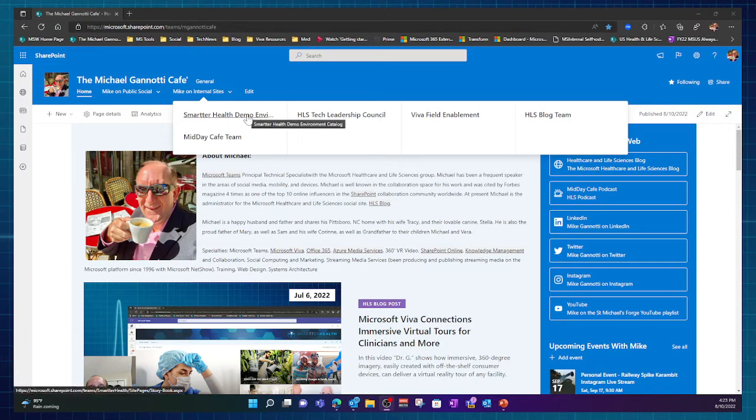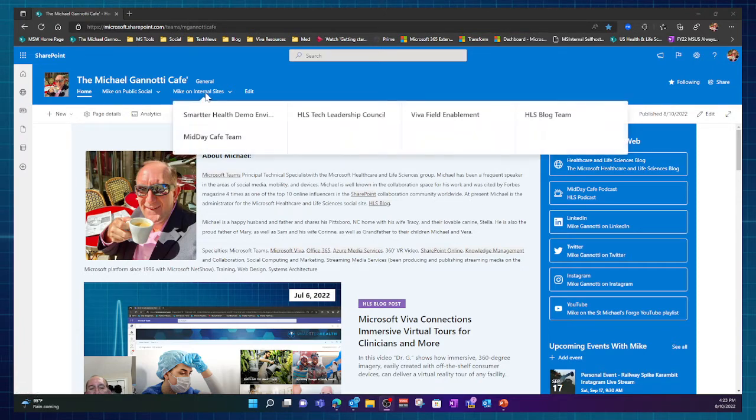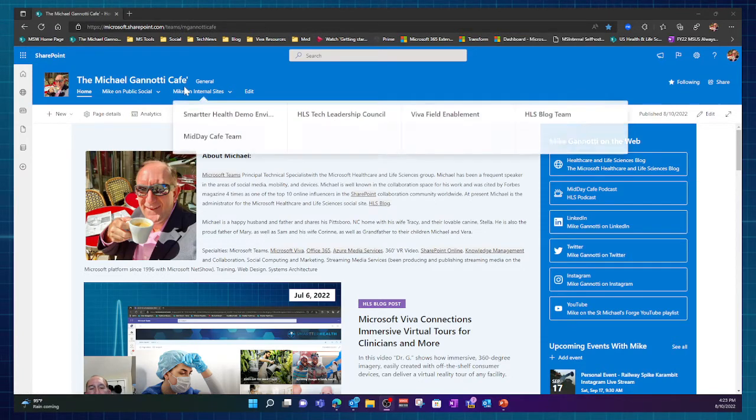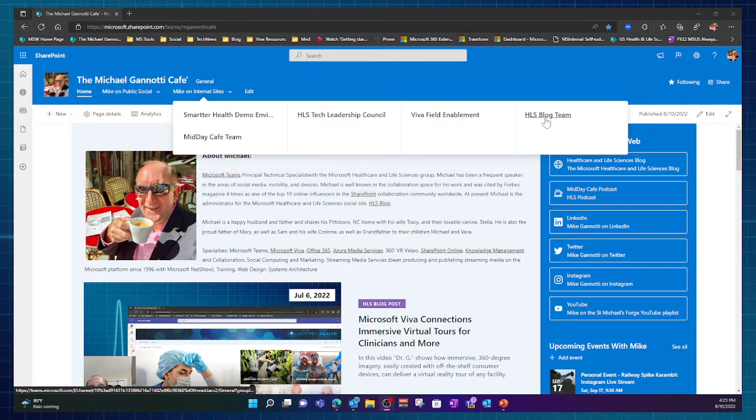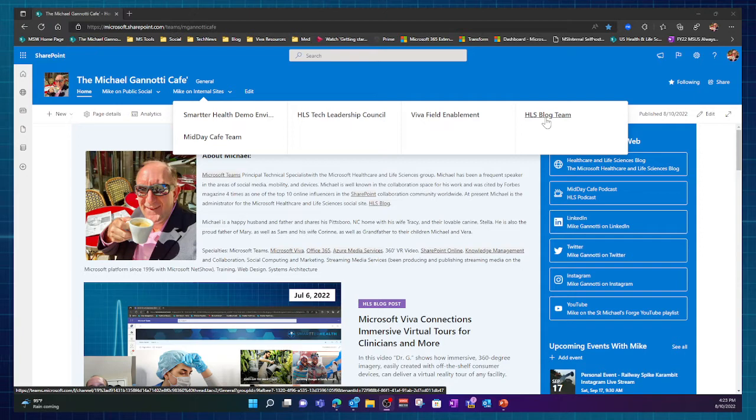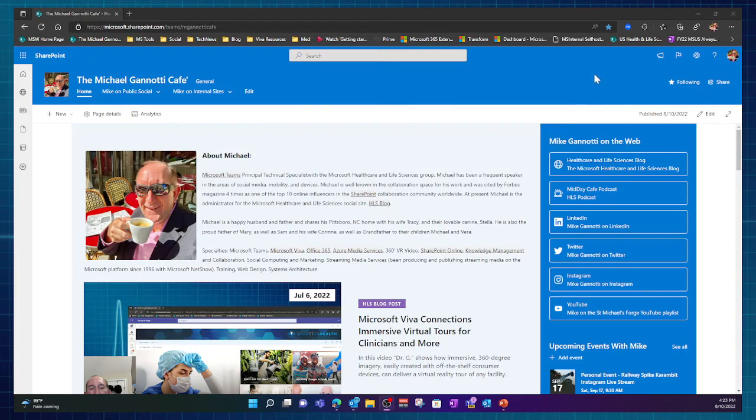So here's a demo environment, our national demo environment that I help contribute to, this tech leadership council that I'm a part of, field enablement that I do, our team blog, and things that are there. And then our midday cafe team.